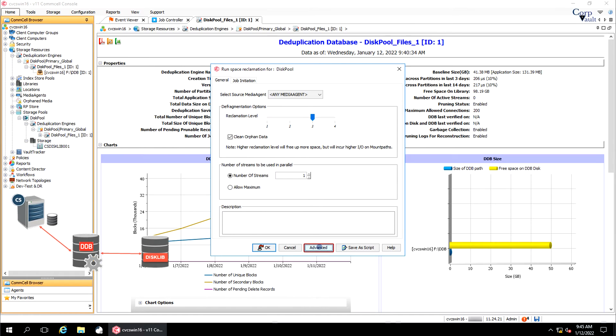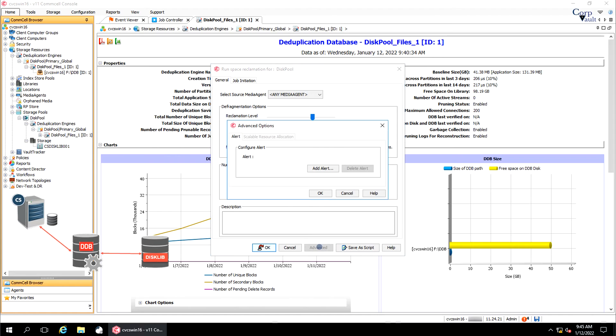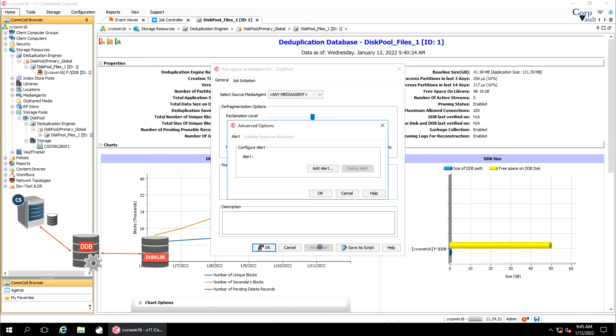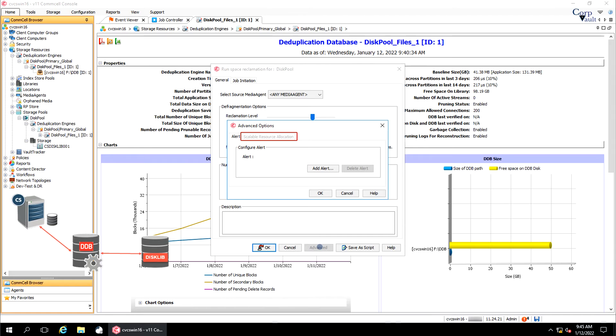Click Advanced. Advanced Options window. Alert tab. You can set alert for the space reclamation job from here, that is for job activity, or job completed with errors, or job failed. Use scalable resource allocation. This option is grayed out for us, but if you see the option enabled and if selected, the scalability of the space reclamation operation is enhanced and the ComServe resources are optimally utilized.